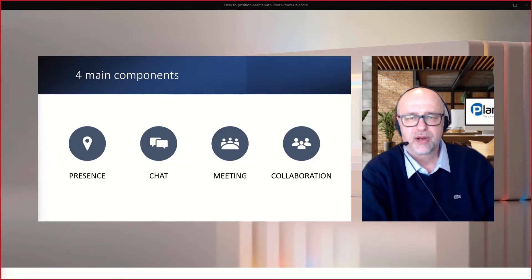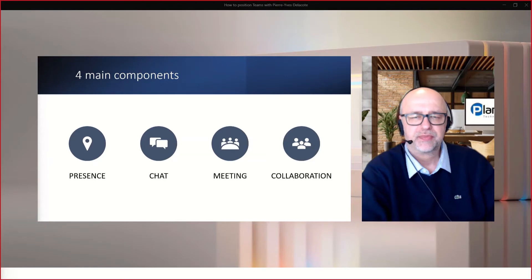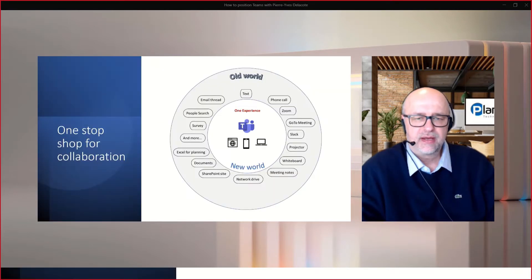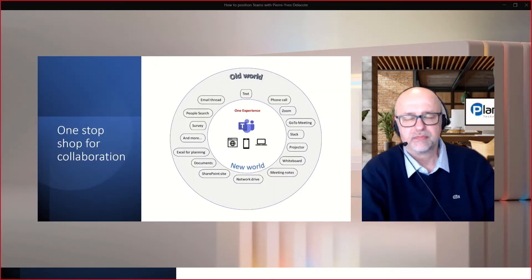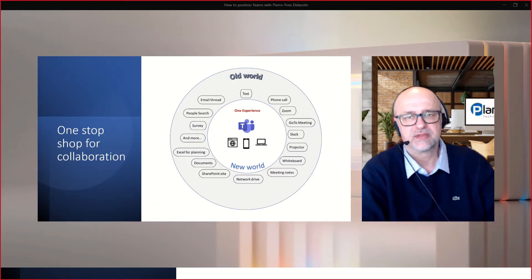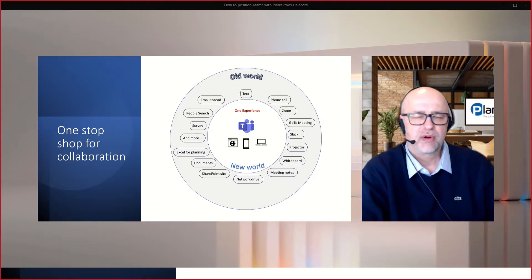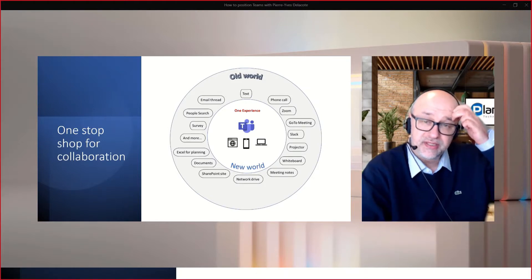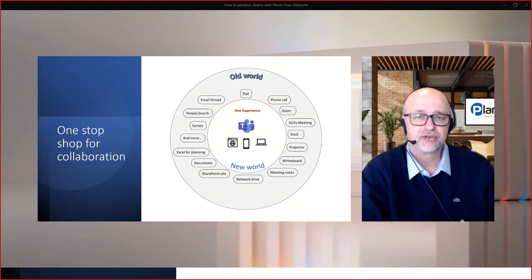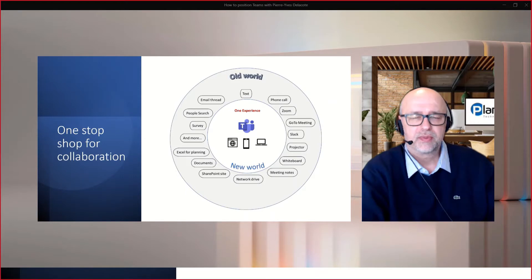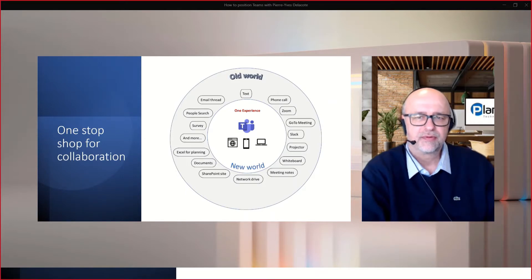And finally, Teams for collaboration. Some people say it's the new operating system for collaboration. Some others say it's the one-stop shop for day-to-day work.